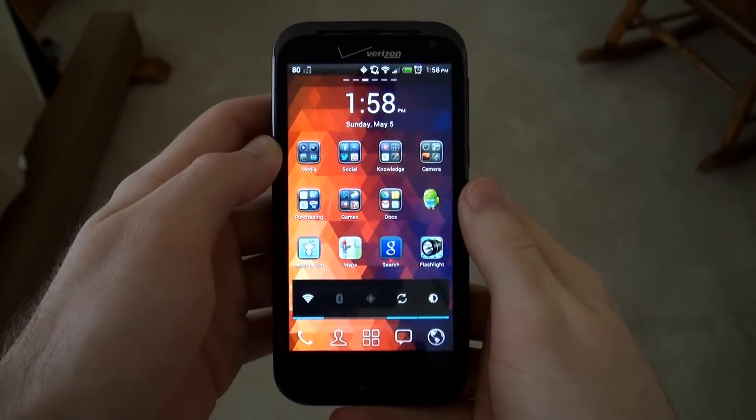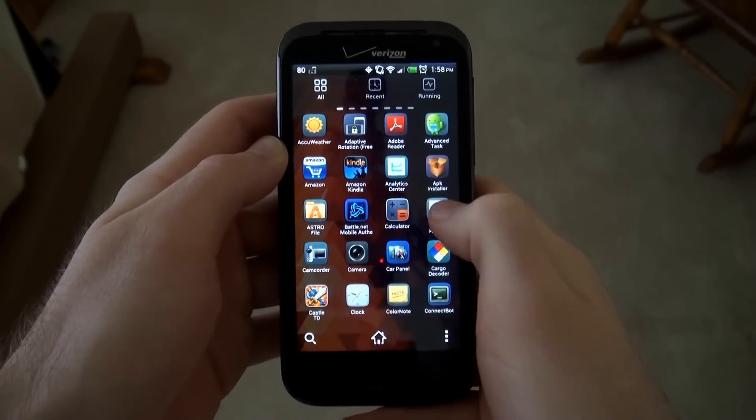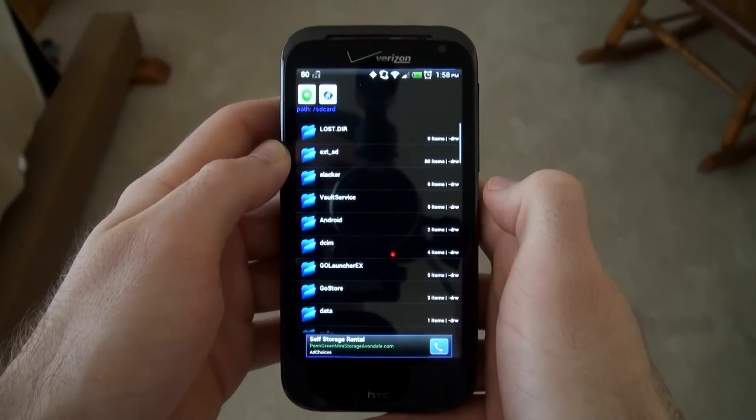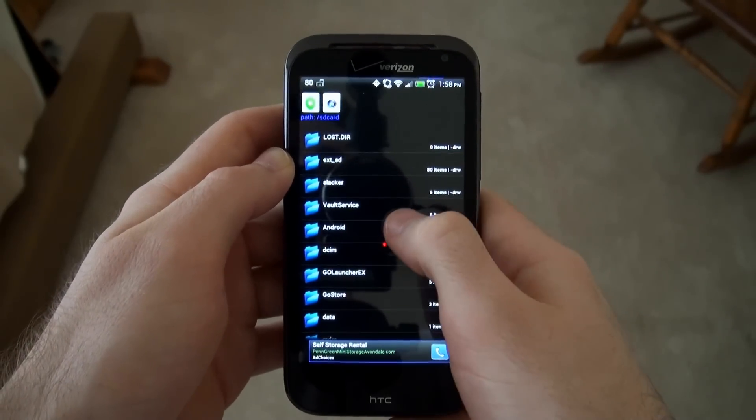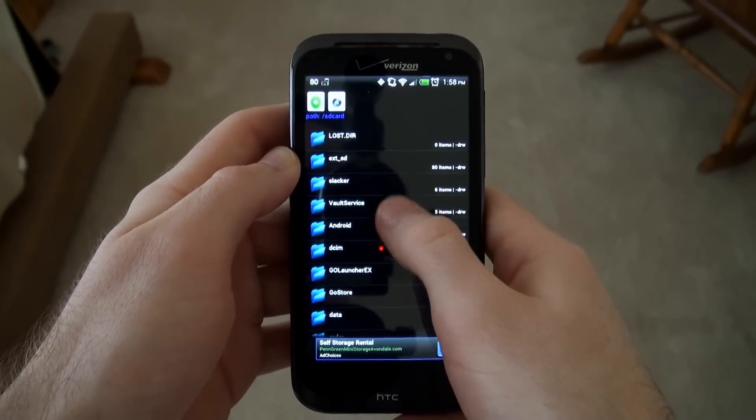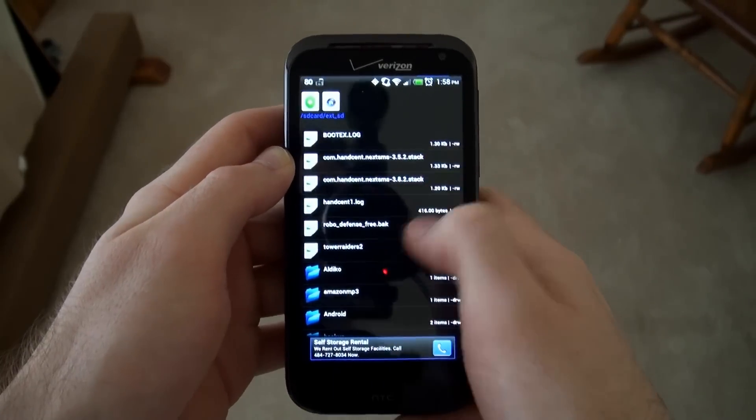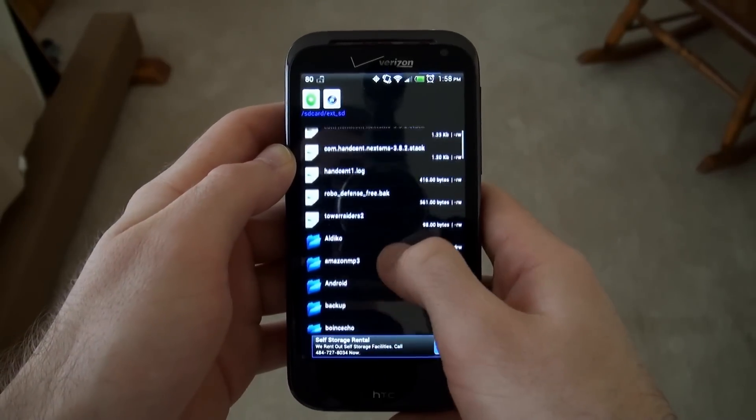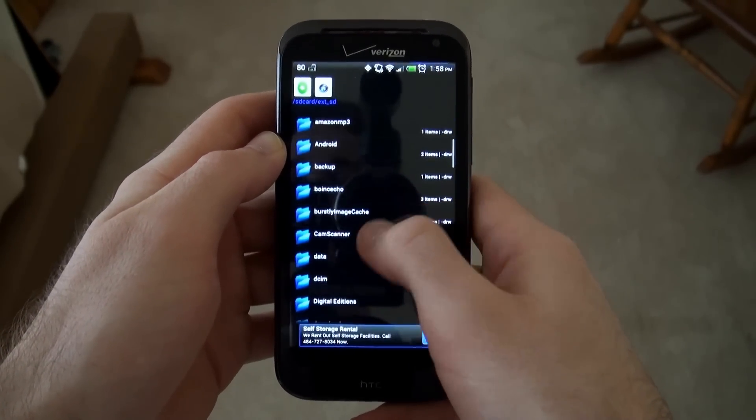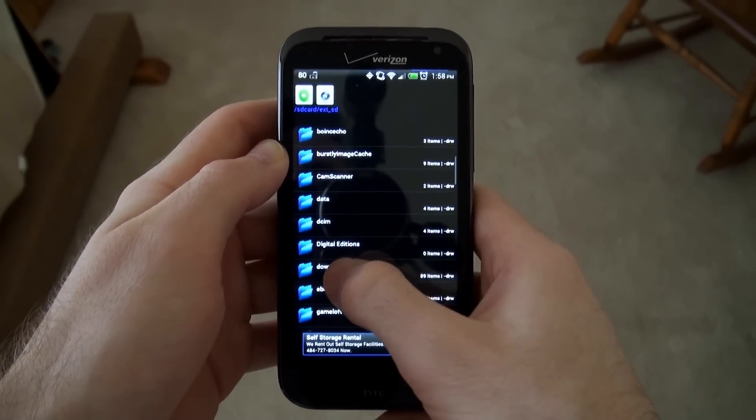After you've installed the APK installer application, open it up, and then search for the Flash Player 11 APK. Mine is inside the external SD folder, and then inside the downloads folder all the way at the very bottom.